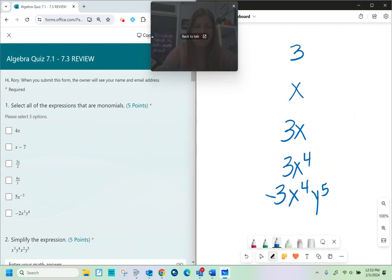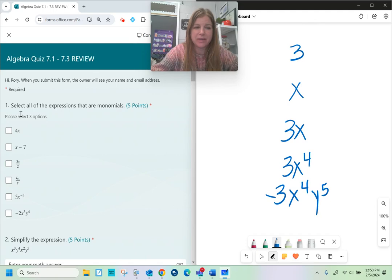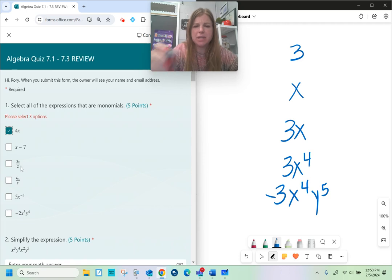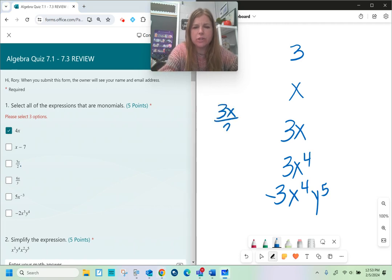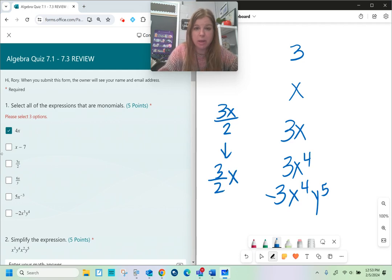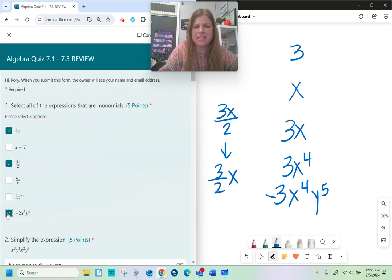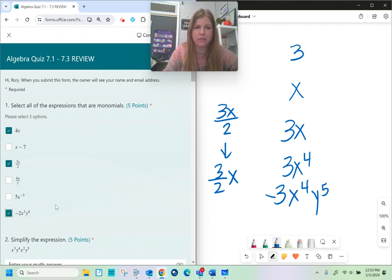So with that being said, 4x is definitely a monomial. Three-halves x — because 3x over two is really just three-halves x — that's also a monomial. It's a number multiplied by a variable. The only other one that fits my definition is that last one: negative two, x to the third, y to the fourth.